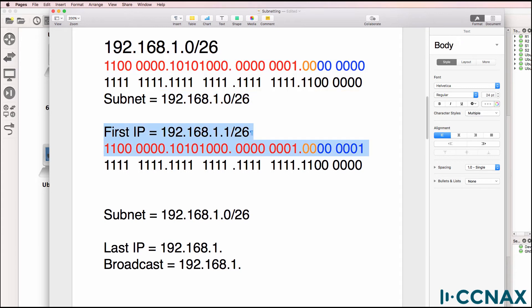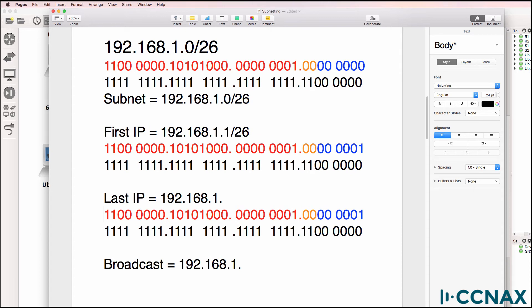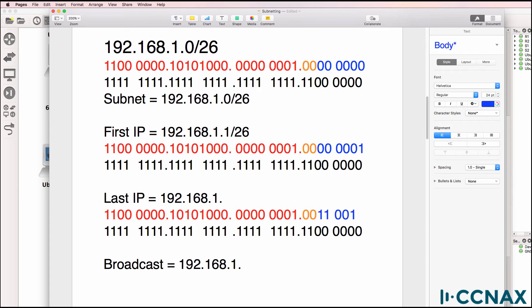There's our subnet and there's our first host. To work out the last address in the subnet, you fill the host portion — only the host portion — with binary ones except for the last bit, which you set to binary zero. The host portion filled with binary ones except for the last bit gives us: 32 plus 16 is 48, plus 8 is 56, plus 4 is 60, plus 2 is 62. So that equals 62/26.